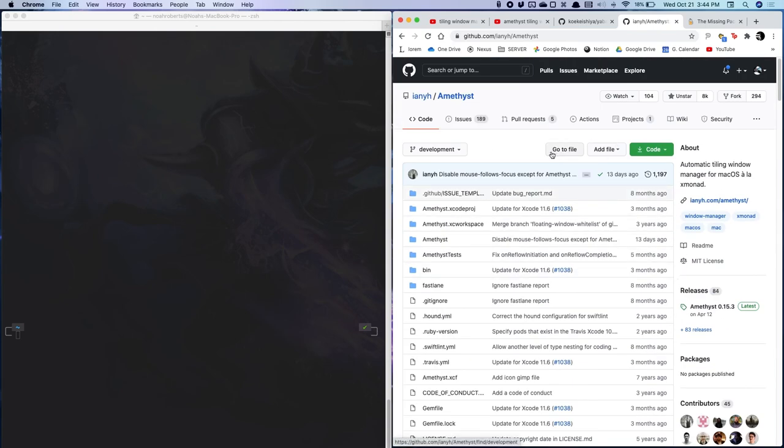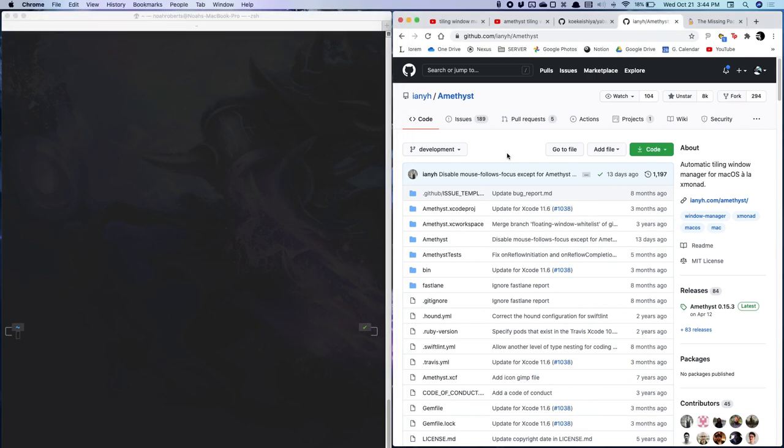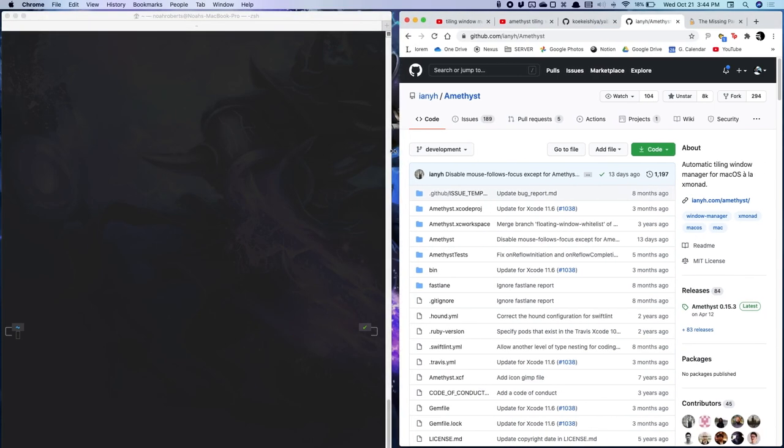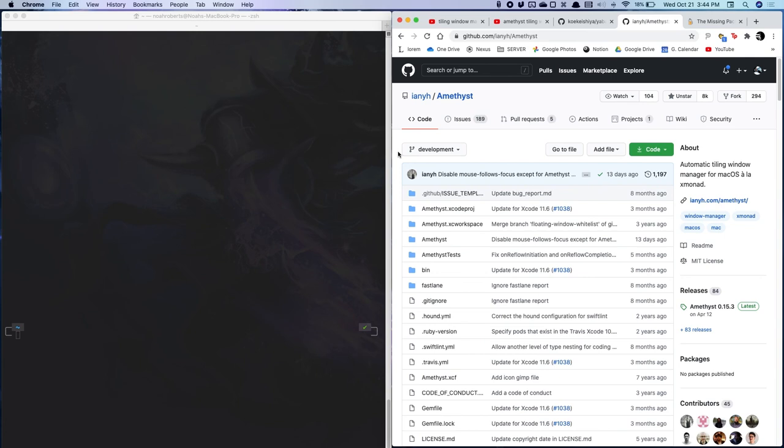So anyways, that wraps up my video. I hope I enlightened you on what Amethyst does and maybe you want to try it out. If so, just go to the description, click the link and you can download it. A really simple download and it'll be ready out of the box. So without further ado, I hope this has been some help to you and I will catch you guys later. Peace.